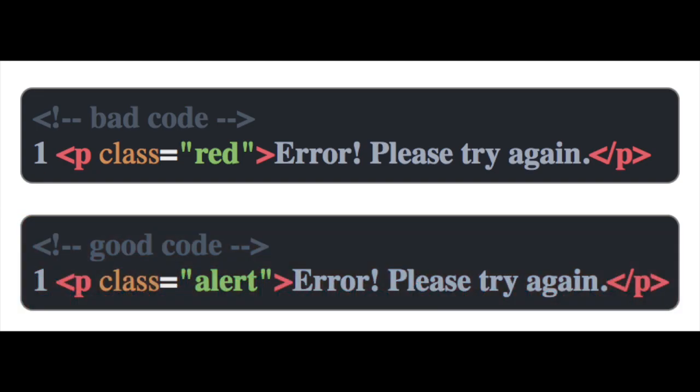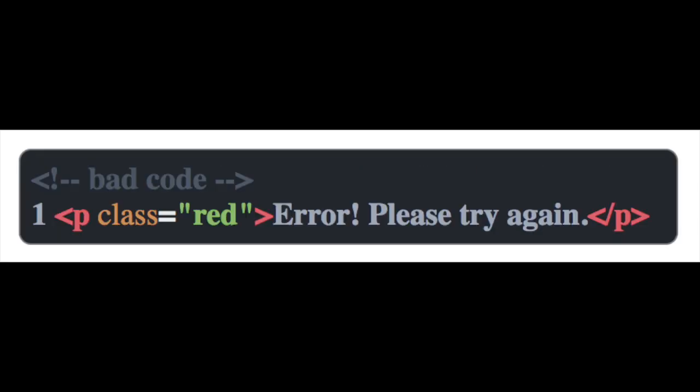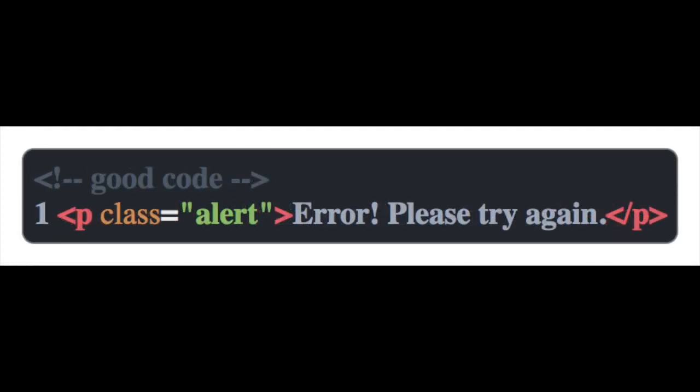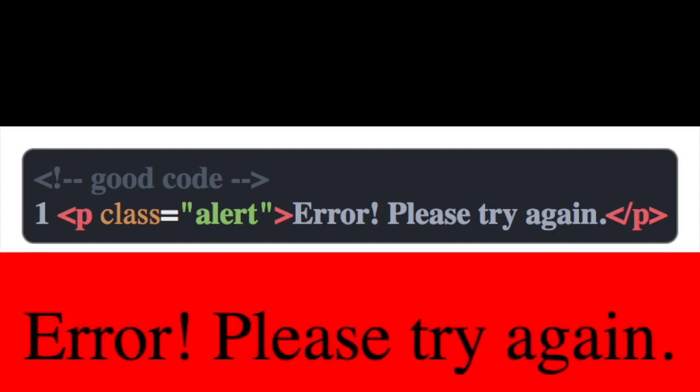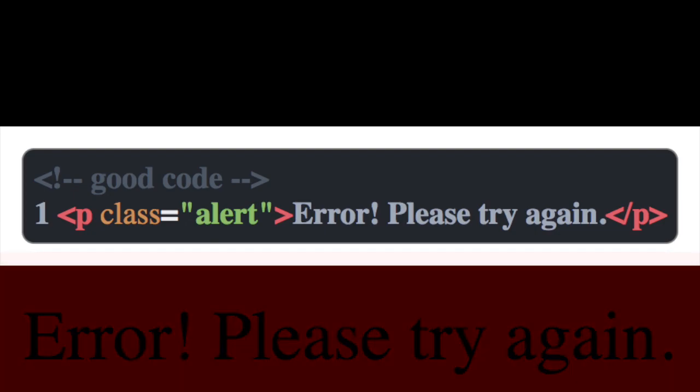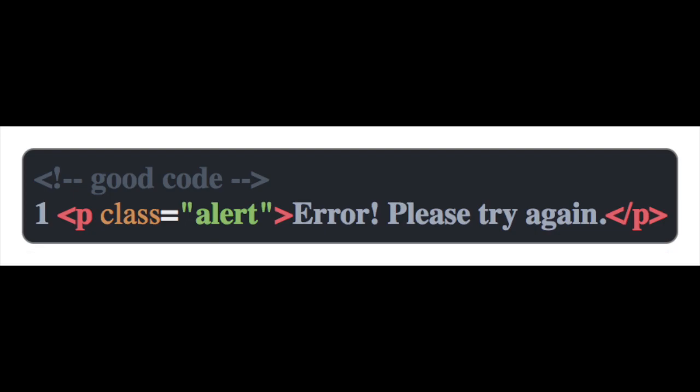And if we change any styles, it won't make sense anymore. So for this example, we should replace the value of red with the value of alert because that describes the content. Be sure to use classes and IDs to describe the content you want to style.